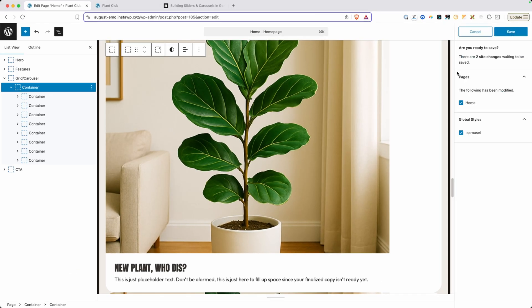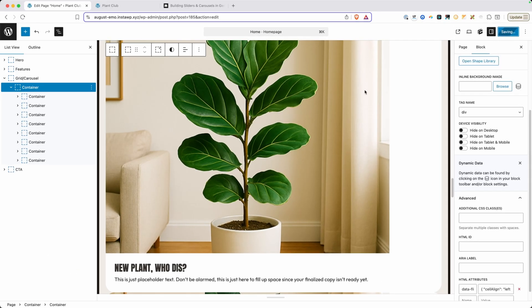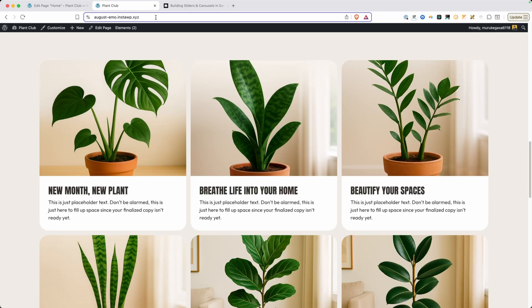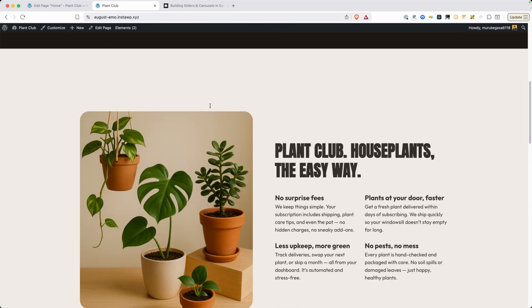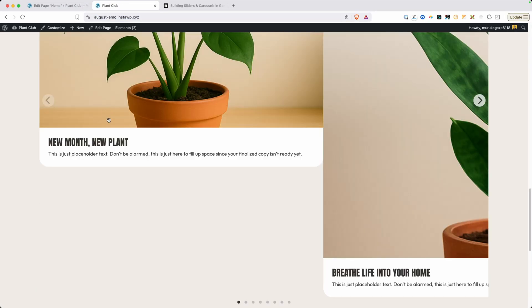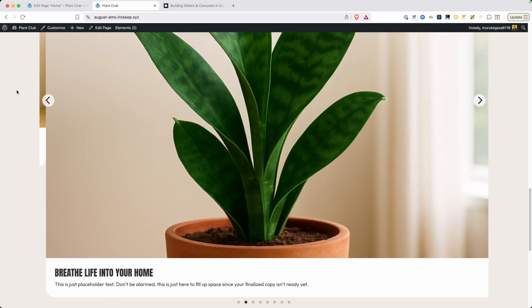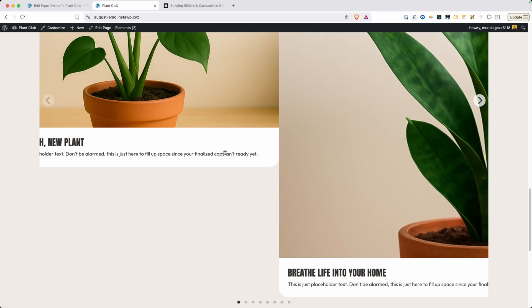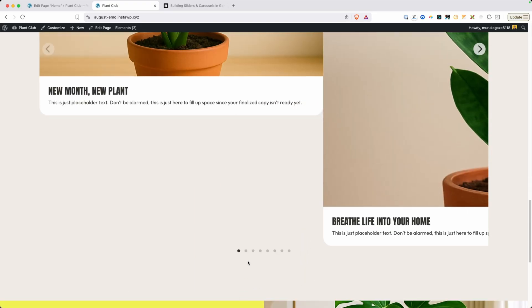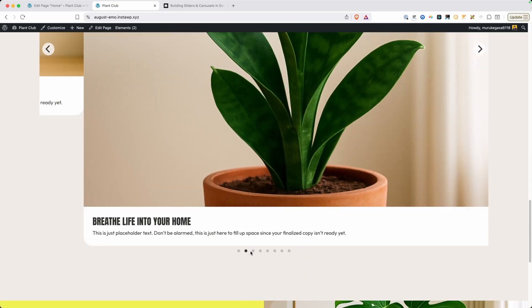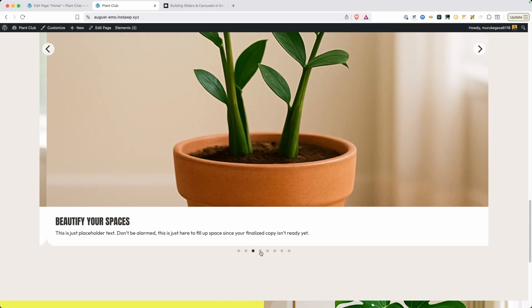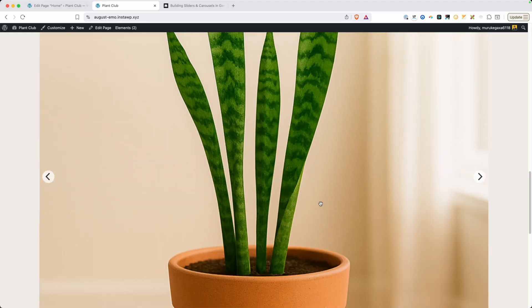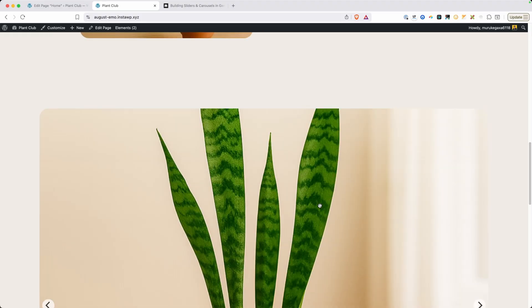Now we can go ahead and save those changes. And if we go view our site on the front end and refresh, we can see we have a bit of a carousel starting to take shape. We have some arrow buttons here and dot navigation at the bottom, although this isn't styled exactly how we want. So for that, we just need to add a bit of CSS.